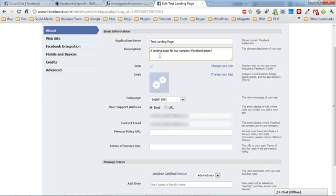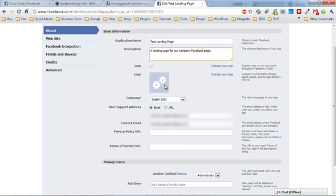On the Facebook page, this little 16 by 16 icon is actually going to be a lot more important to you than the larger icon.